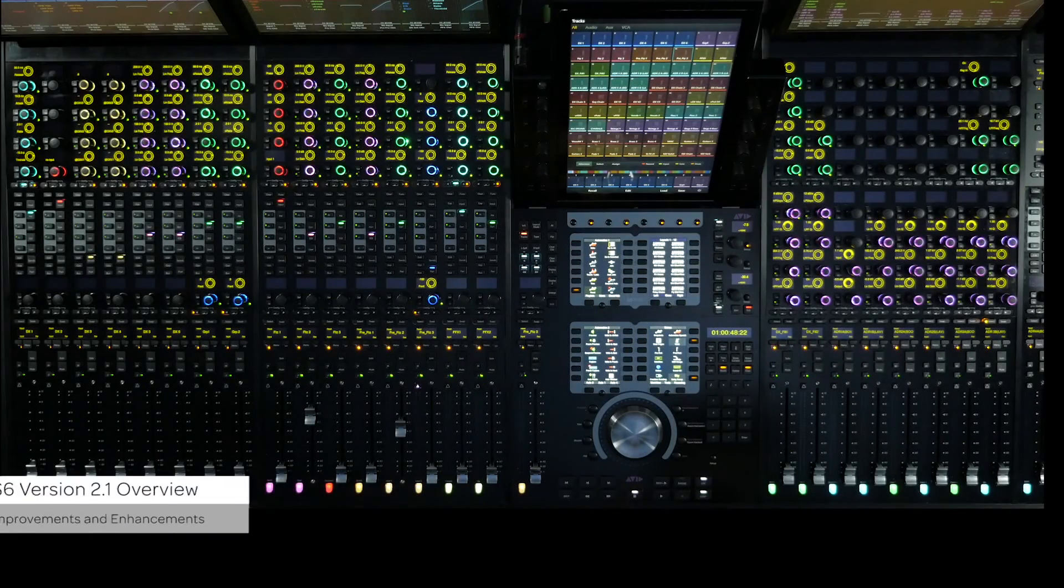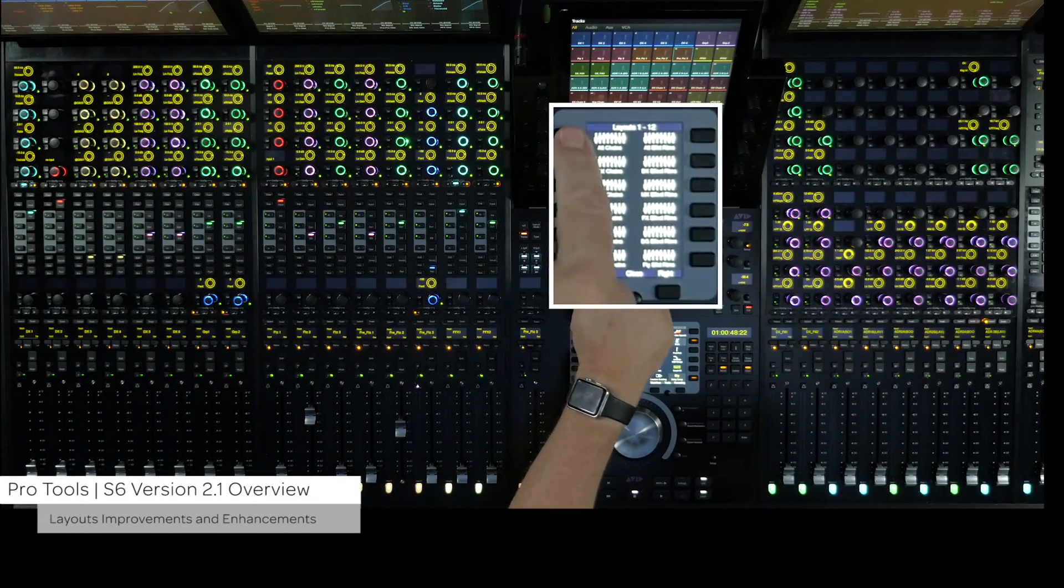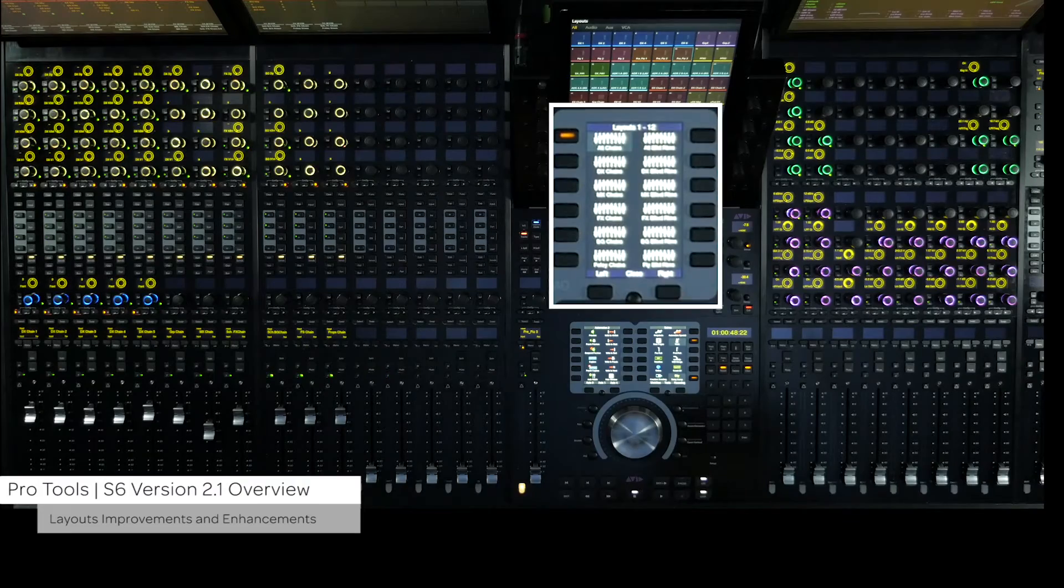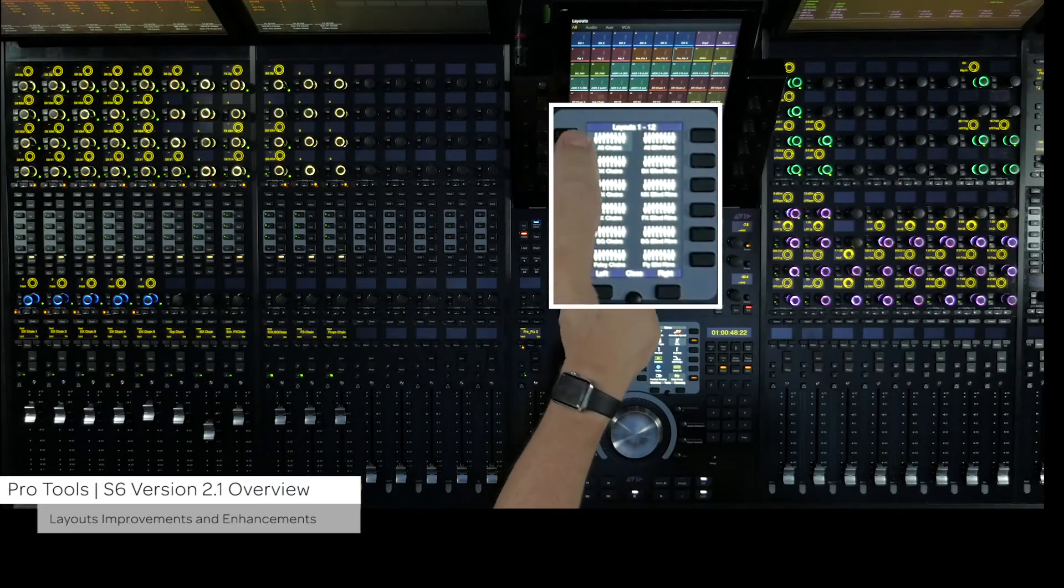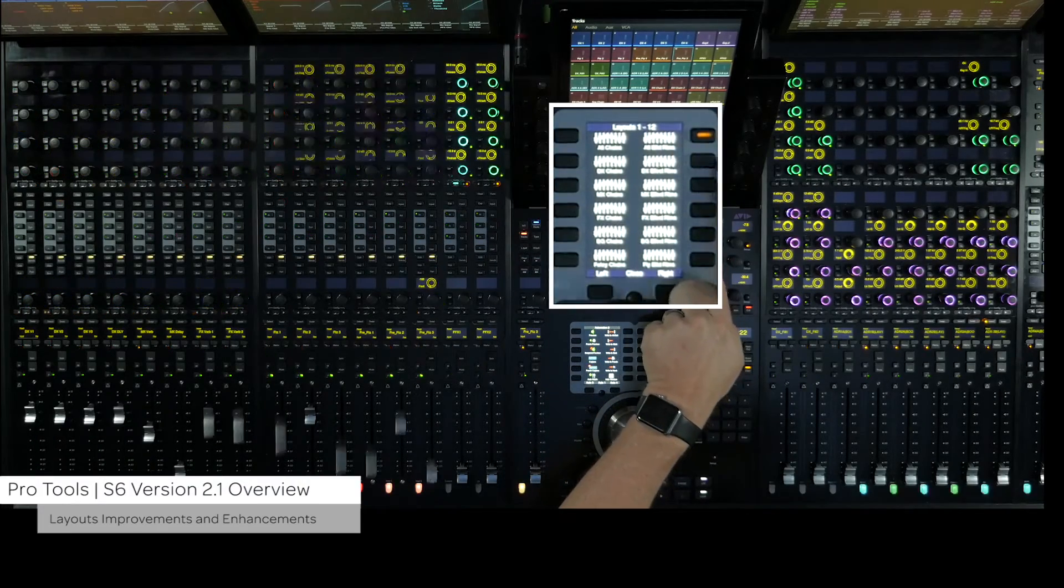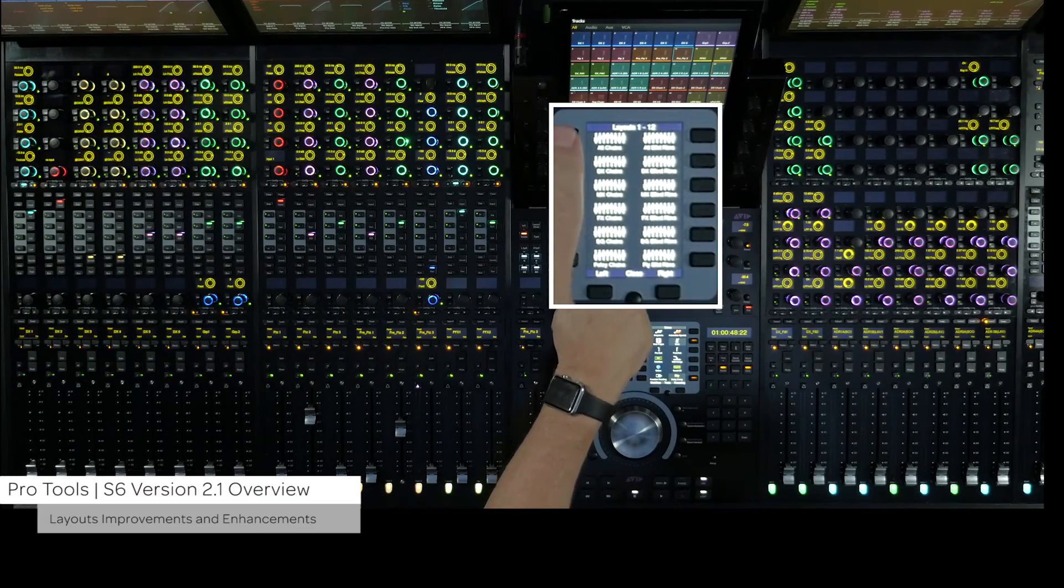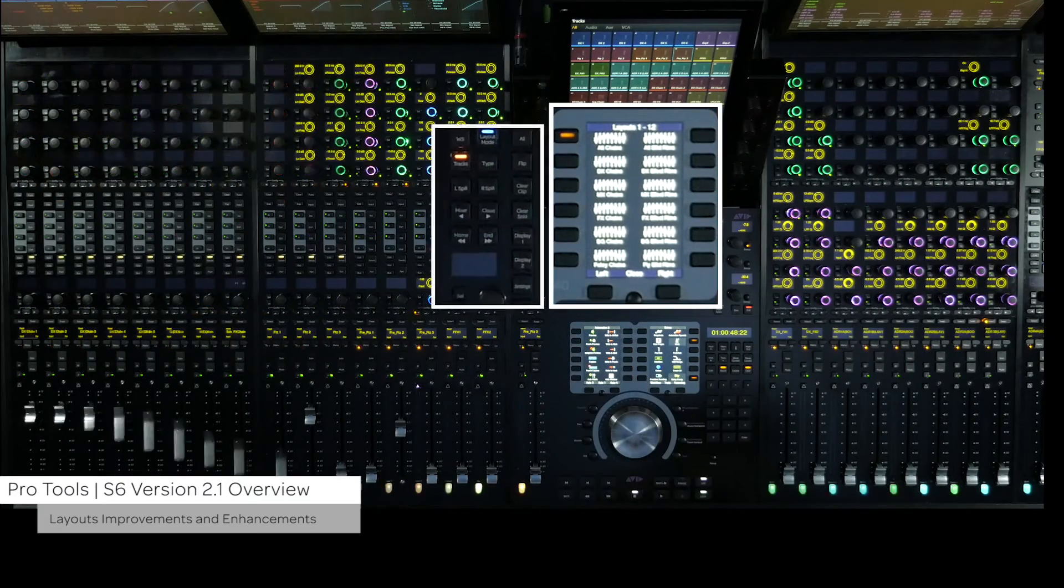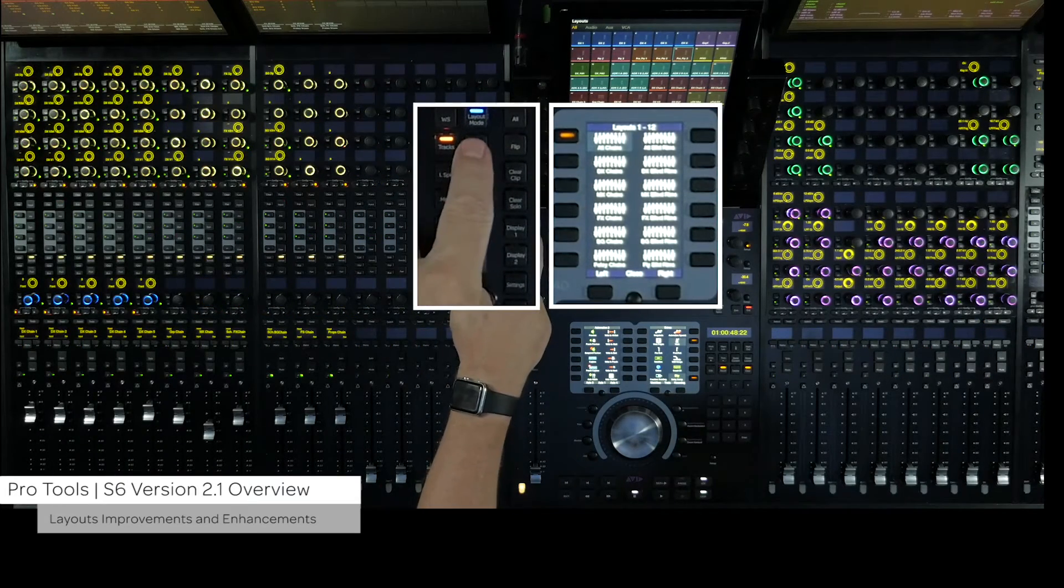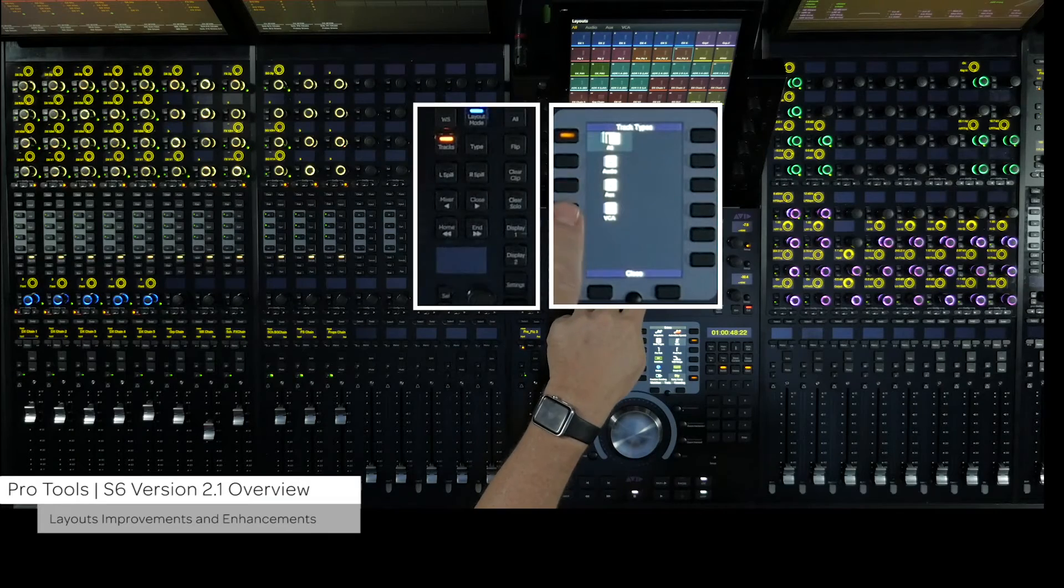Layouts have been further refined with the following improvements. You can now exit a layout by pressing the select layout soft key. This will exit back to banking mode.